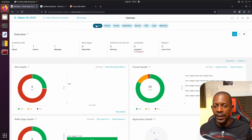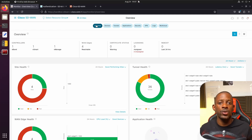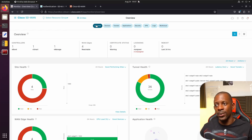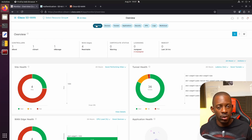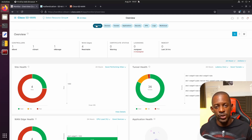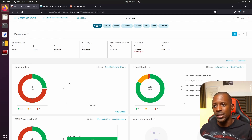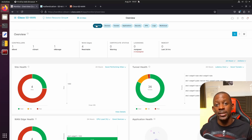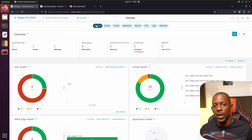To make these API calls, we need a specific application, and in this case we're going to use Postman. Postman is free software that will allow us to make API calls to vManage. I'll be using a Linux Ubuntu machine, and I'm going to install Postman and show you how to do it, so that by the end of this video you'll be able to start interacting with vManage in an easy way.